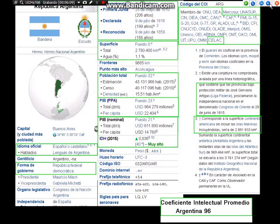Argentina. Es miembro de la ONU, de la OEA, del MERCOSUR, UNASUR, OIEA, OMC, CAN.